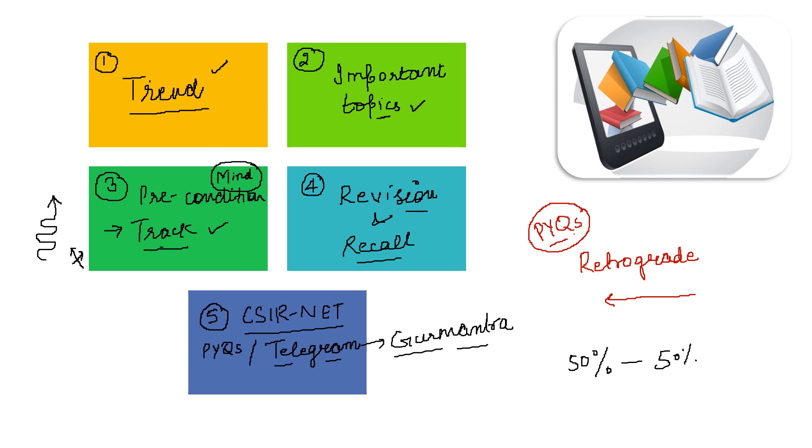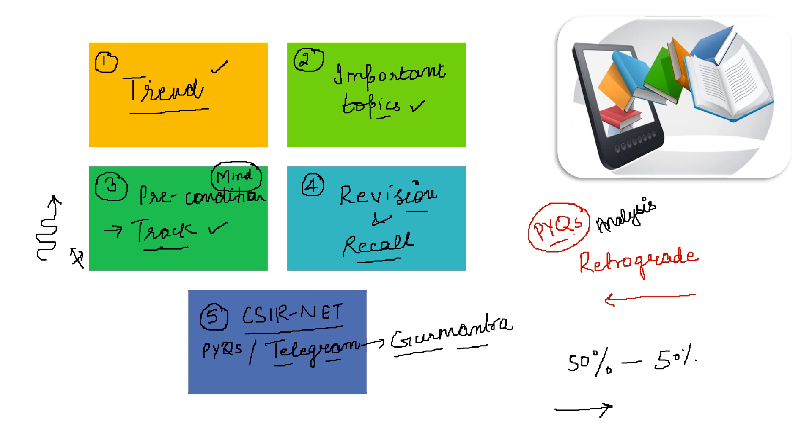60% upliftment you will get in your score to achieve. So make sure you do the analysis of PYQs. PYQs are not just for solving, you have to analyze them very well. Squeeze them and learn maximum from them.